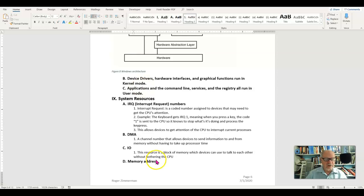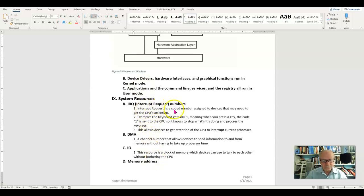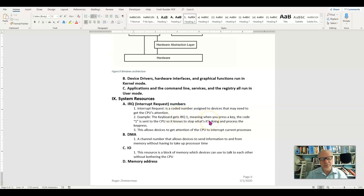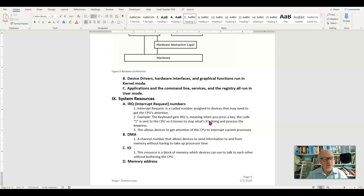They can be assigned an IRQ number or interrupt request number. The interrupt request number is given to that piece of hardware that it can use to send down those bus lines to the CPU when it needs to interrupt the CPU because it needs something.